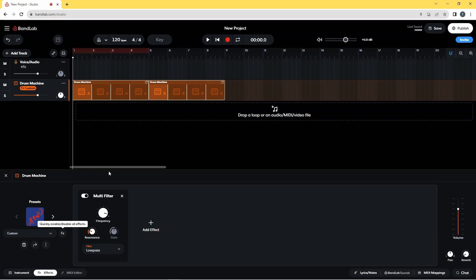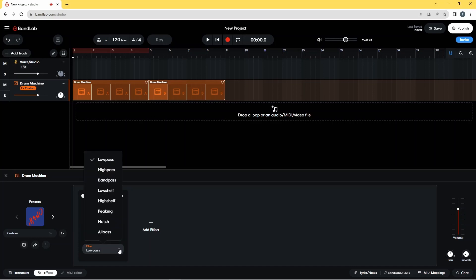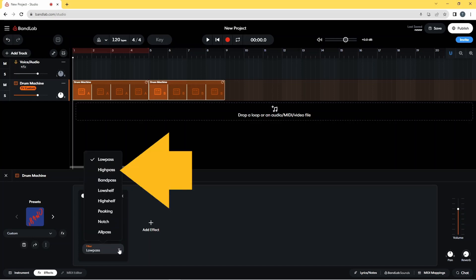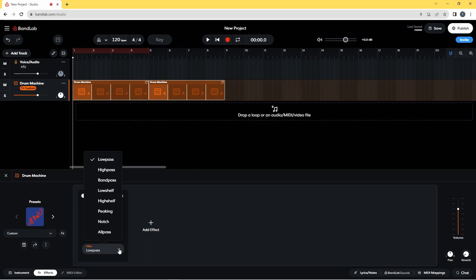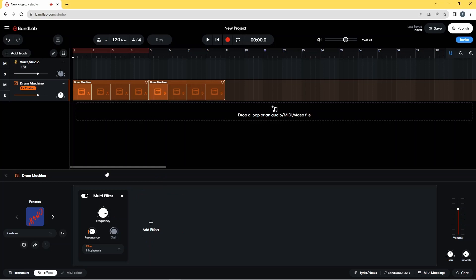Now click on the drop list below the word filter, then click on high pass on the pop-up list. Then press on the frequency knob icon and drag down the screen until it says 30 Hertz on the pop-up message.